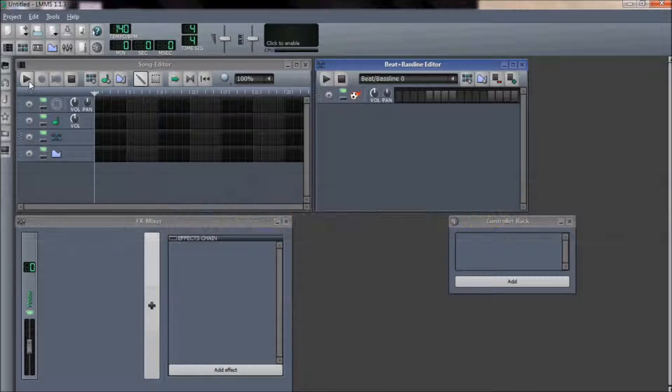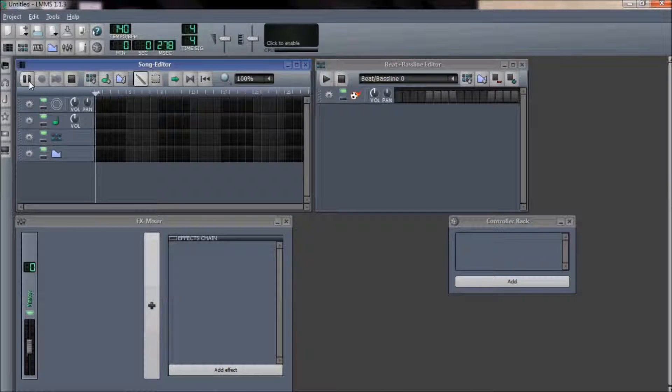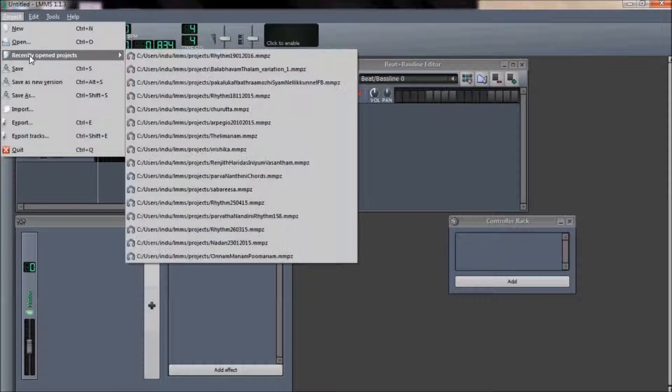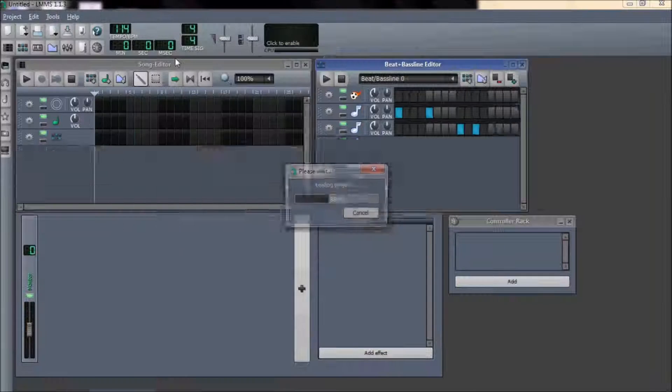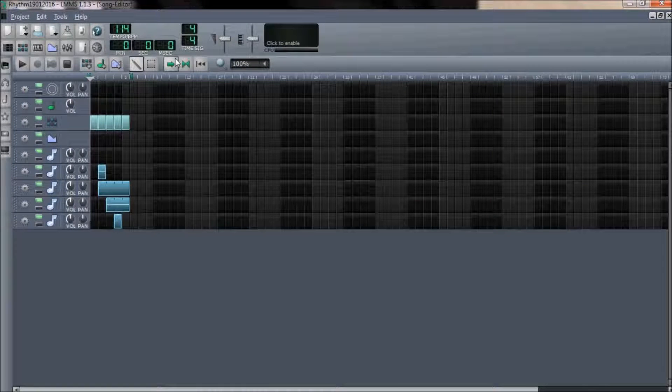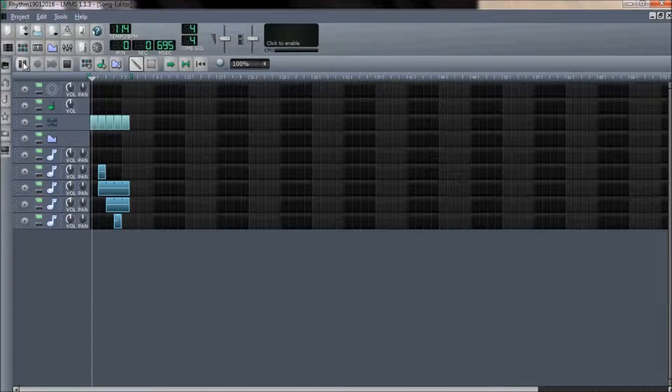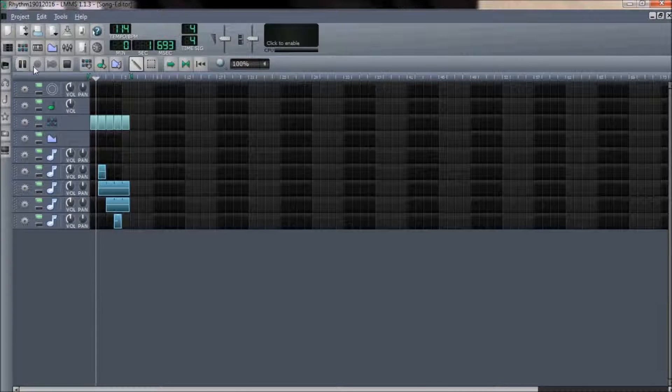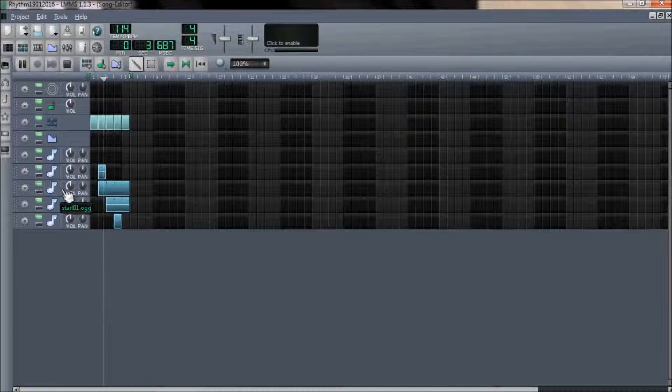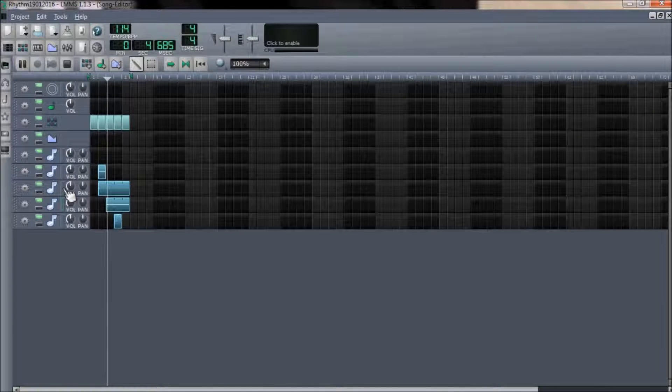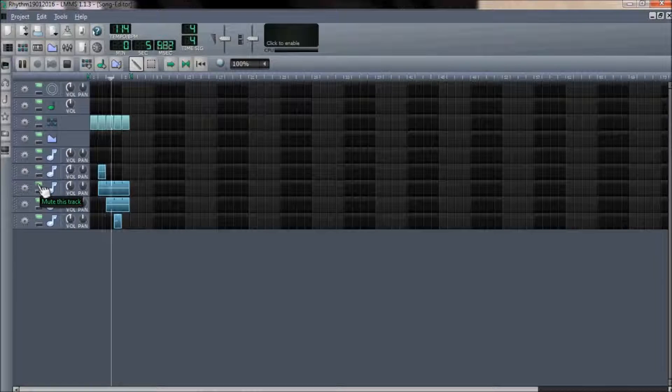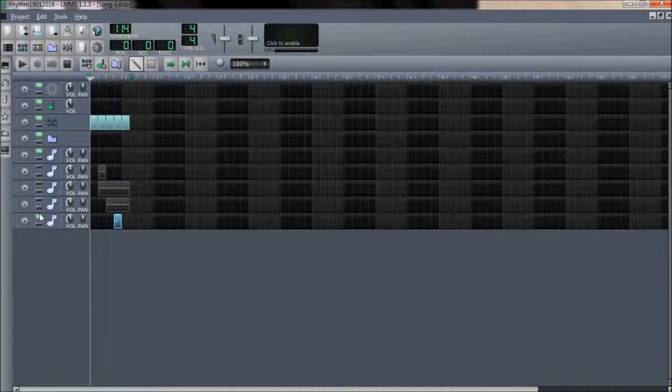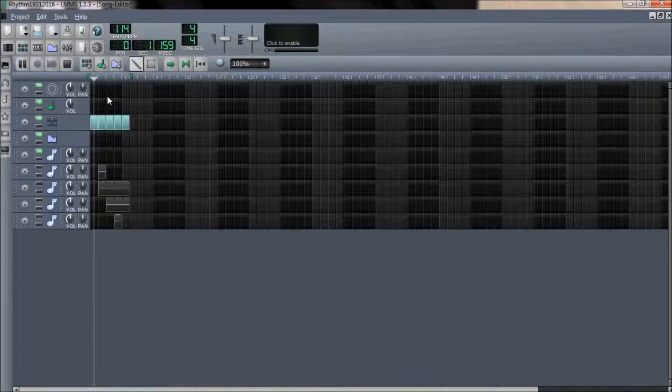We will see how effects are added in LMMS. Open your project within the LMMS main window display to check whether any effects are needed for your instruments or are already added.